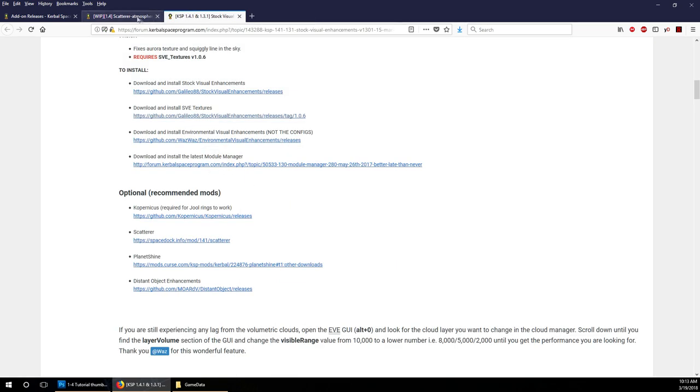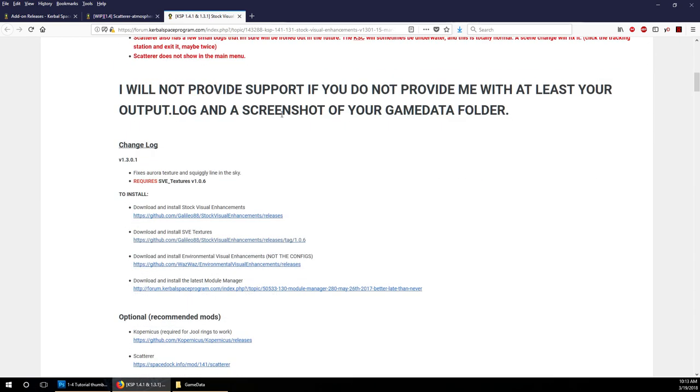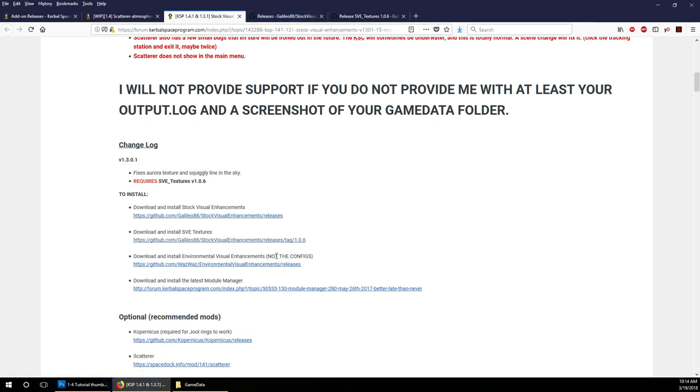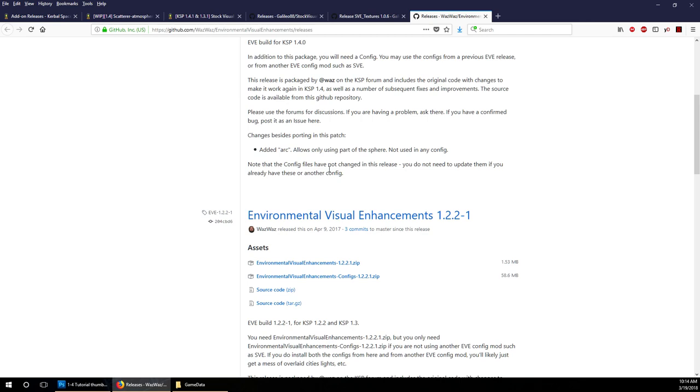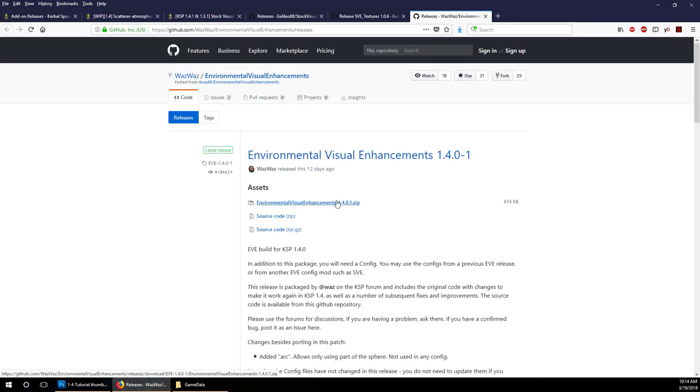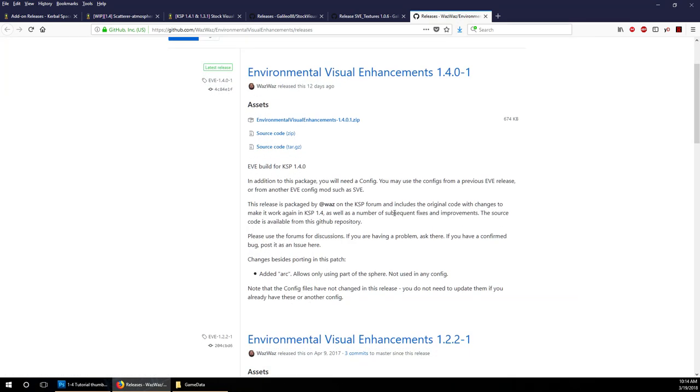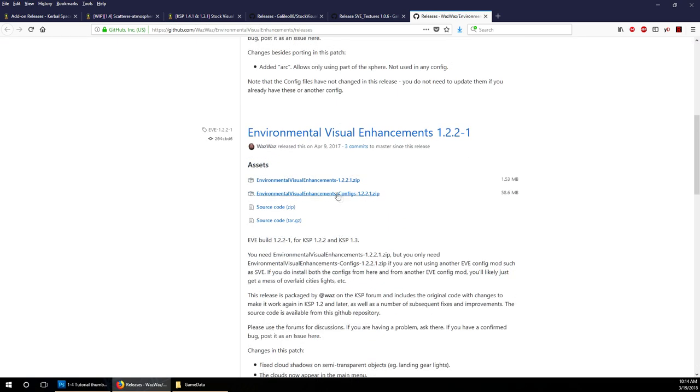We want to make sure that the mods we are adding say that they are for 1.4. For stock visual enhancements, you want to download this and the textures. Environmental Visual Enhancements we already did. Important, it says do not install the configurations. We did not. That would be a separate download. The configs are in a separate zip. It didn't even include the configurations for this version.